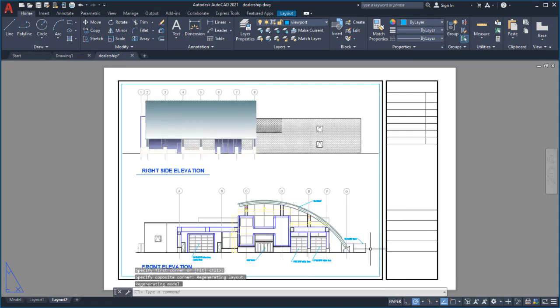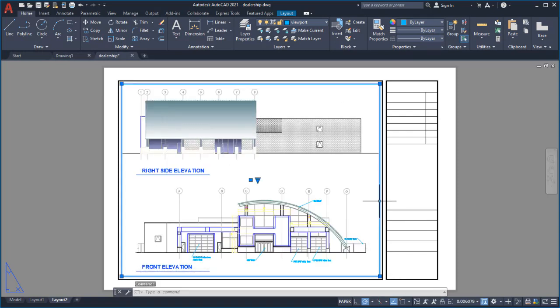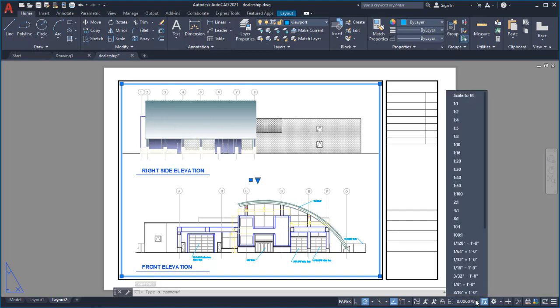I can change the scale at which my design is displayed by selecting the viewport and choosing an appropriate scale from the list of predefined options.